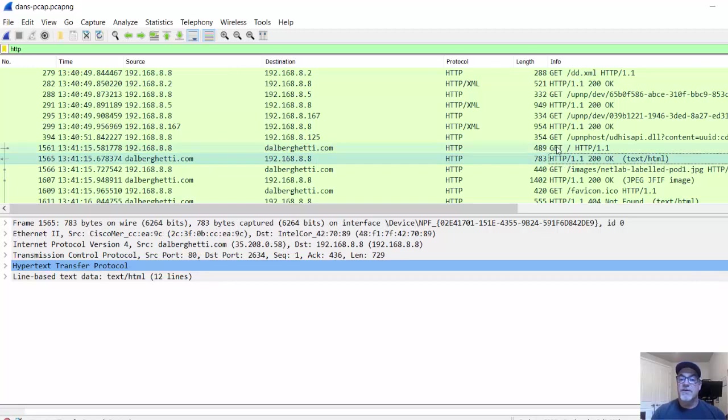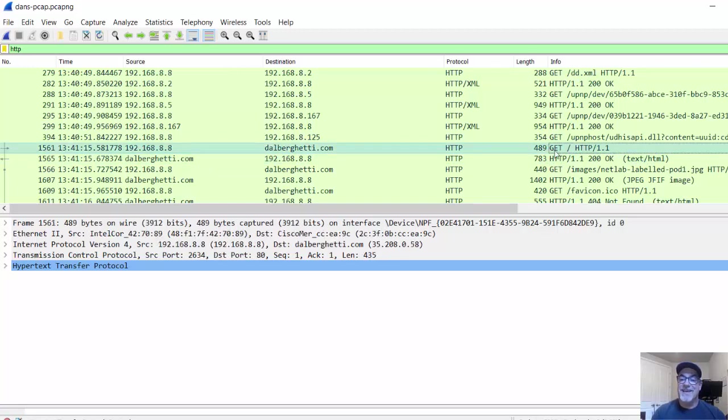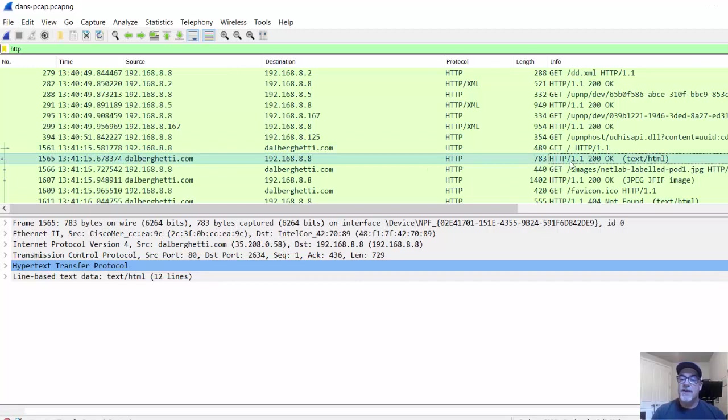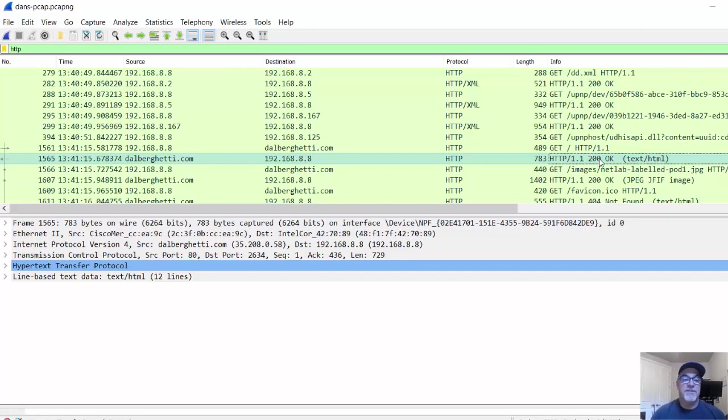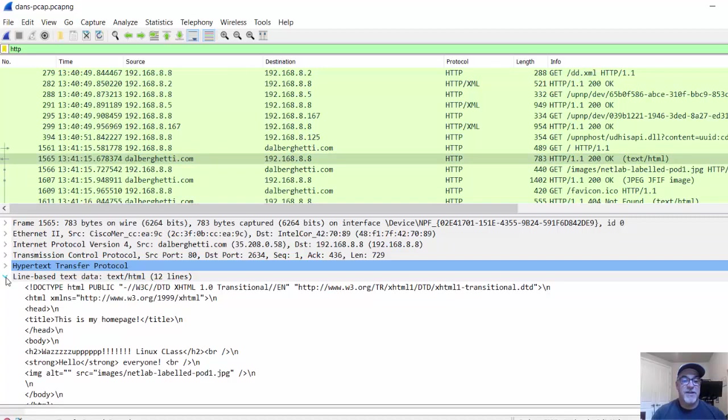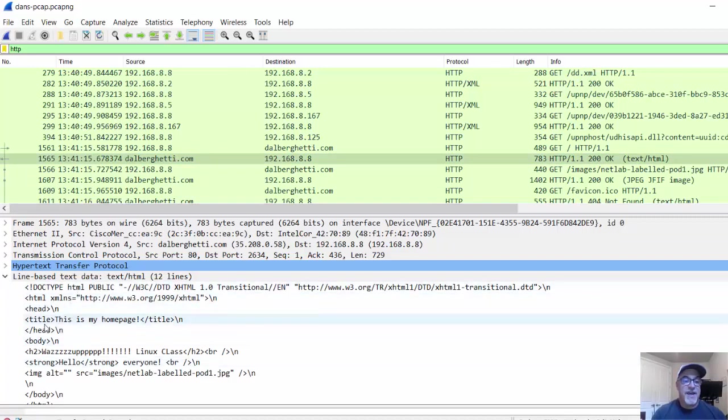Here's the request, the GET HTTP 1.1. Here's the response, HTTP 1.1 200 OK. This 200 code says that it was a successful request, a successful reply. There is the homepage. I can even see the text, the HTML from my homepage.